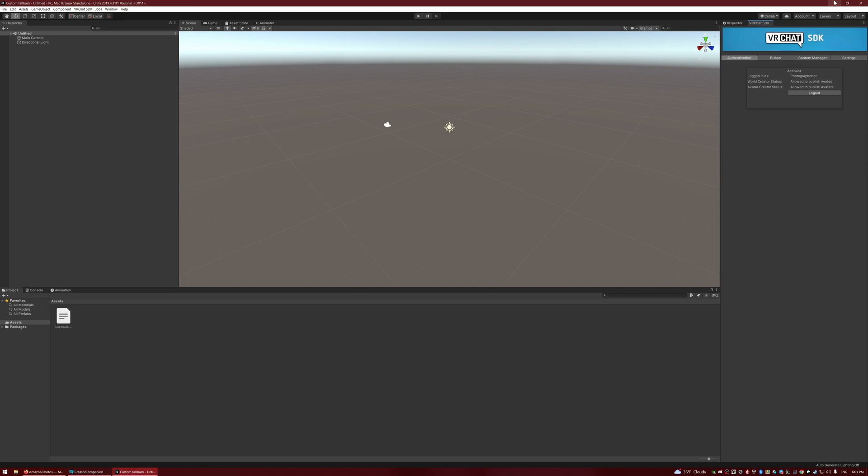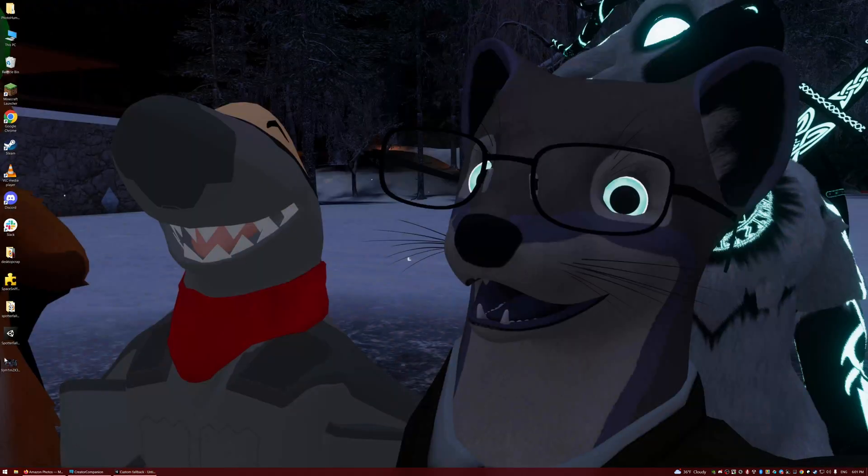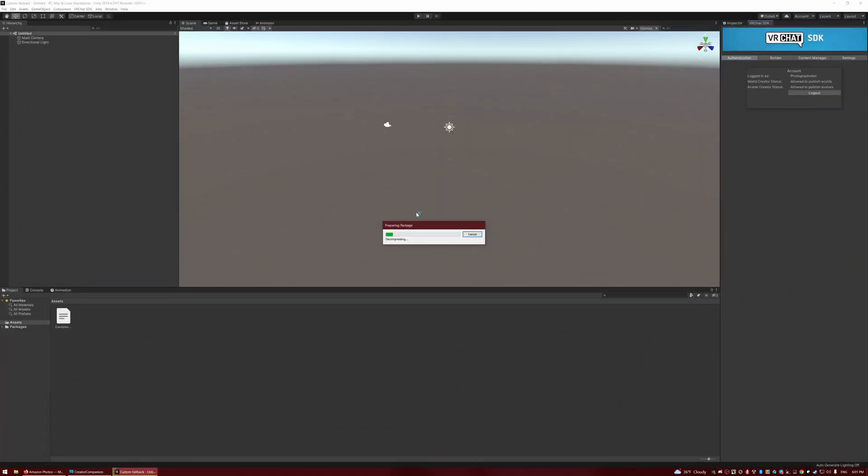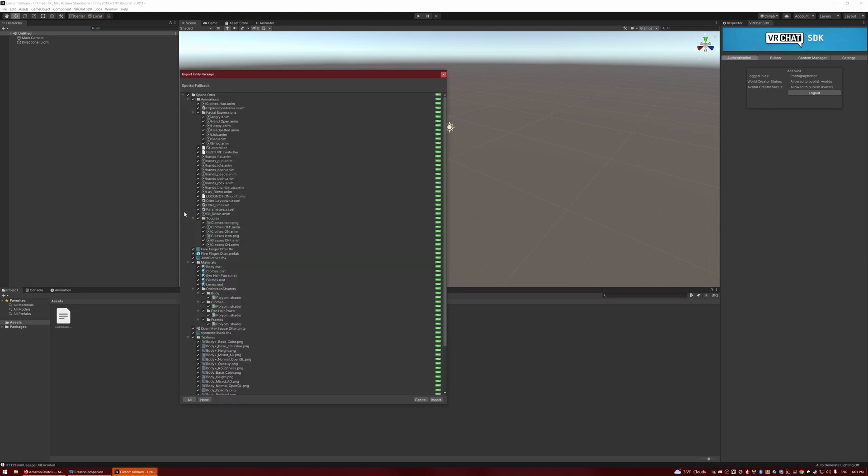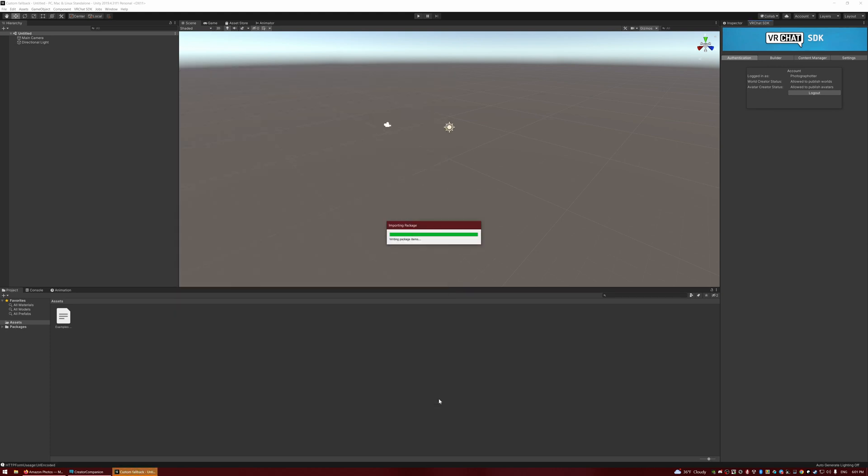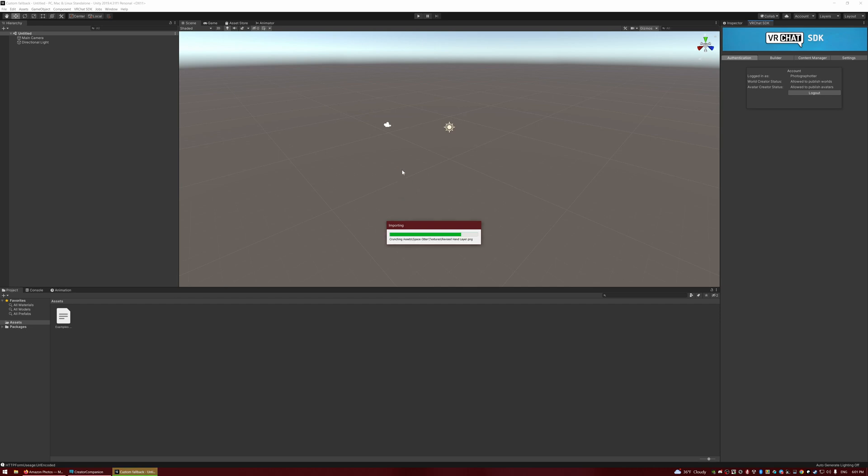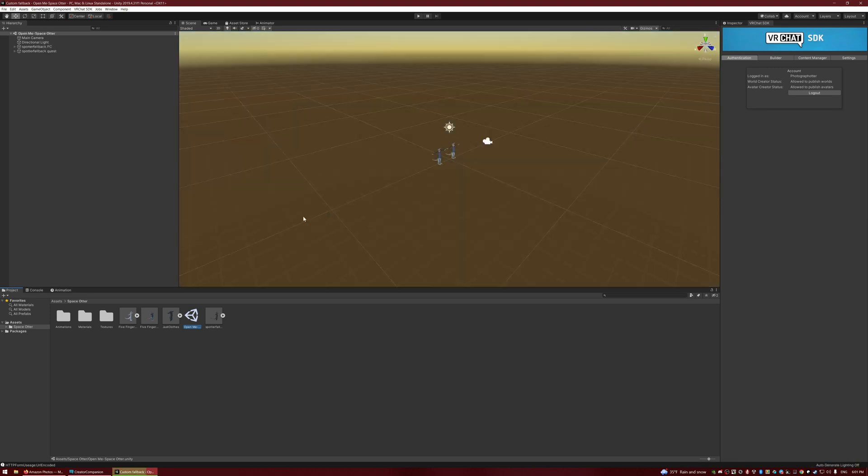The next thing to do is import this file that we downloaded. I'm just going to double-click that, and that's going to grab all this stuff. Everything's checked there. I'm just going to hit import. This will also take a little while. Once that's imported, we should see these folders down at the bottom. I'm going to go in here, and we should see this scene file called Open Me. I'm going to double-click on that.